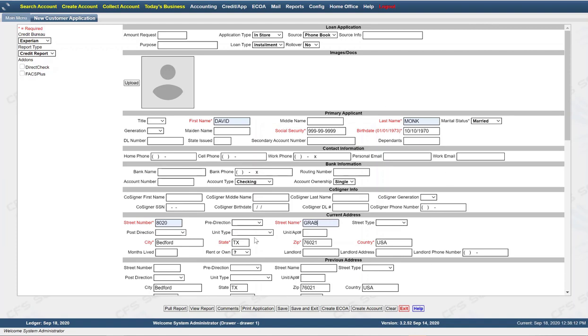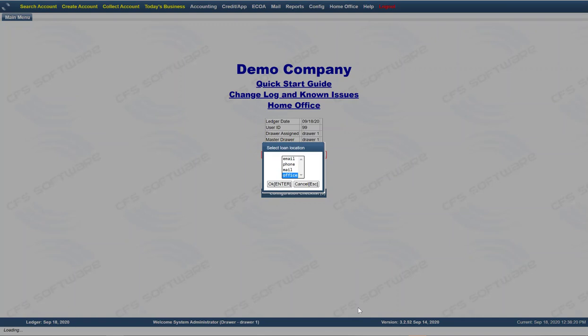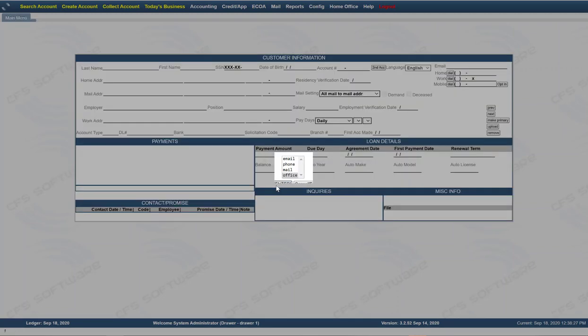So once you've gone through the application and verified, yes, this is the person I want to make a loan to, you would click on create an account. You may or may not have multiple selections here. This is a person that's come into the office.